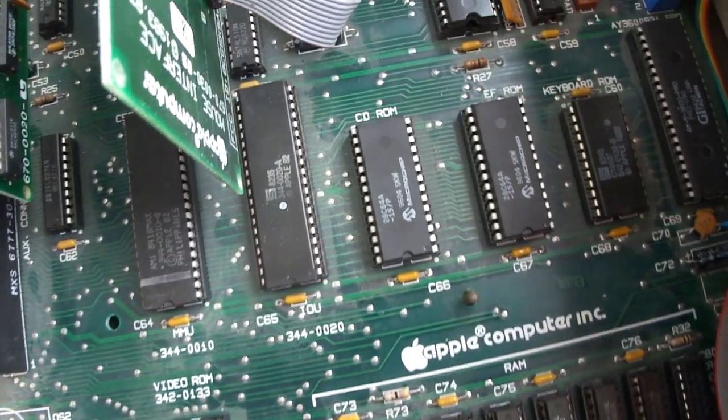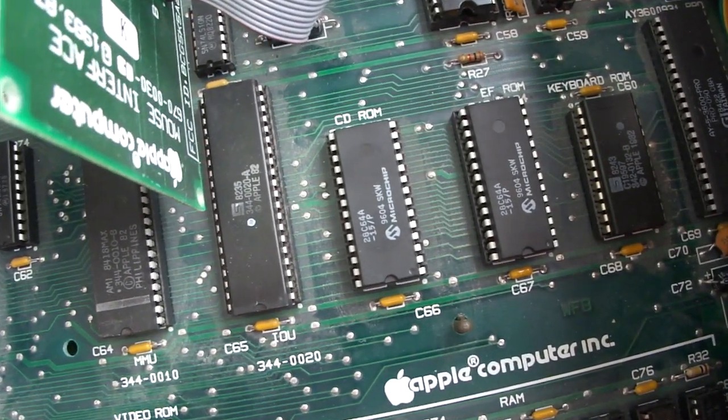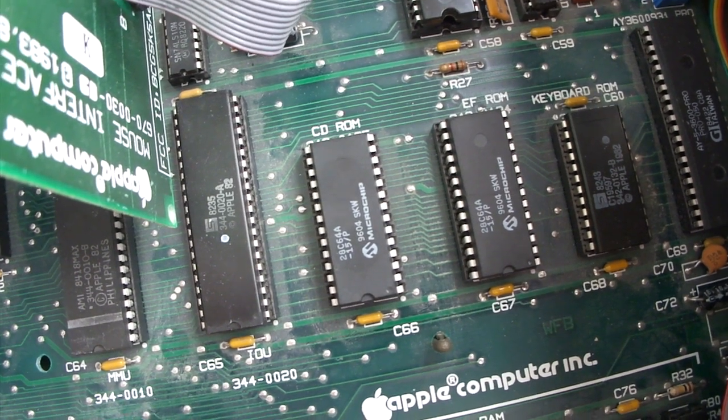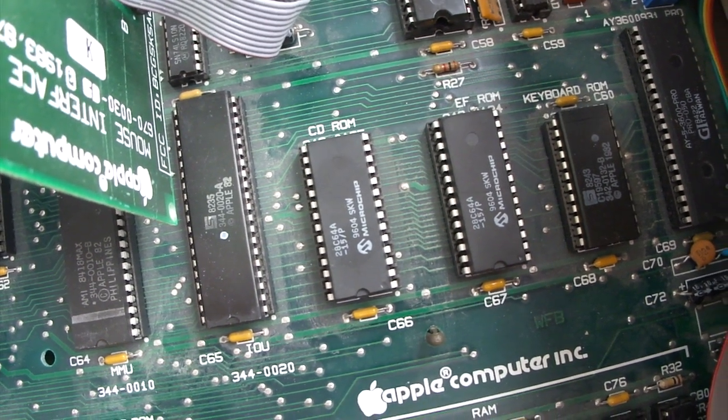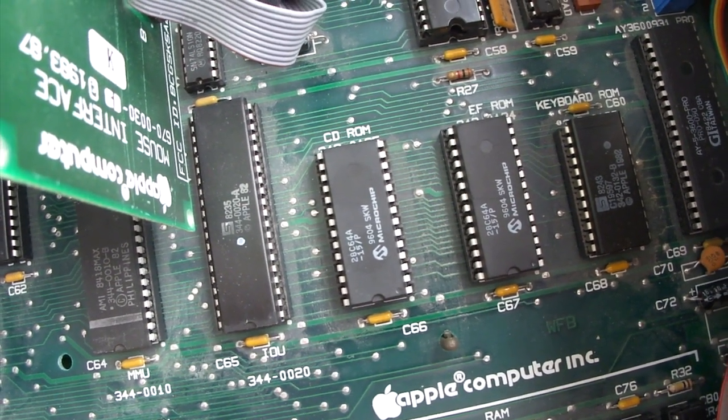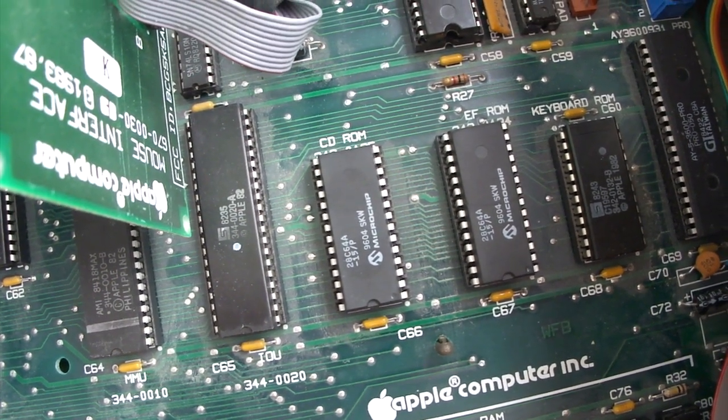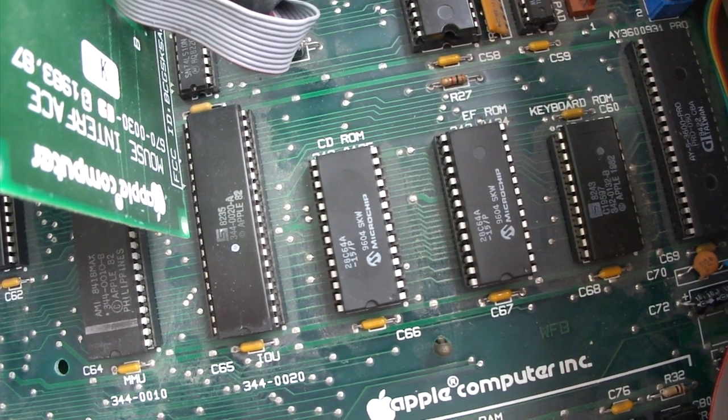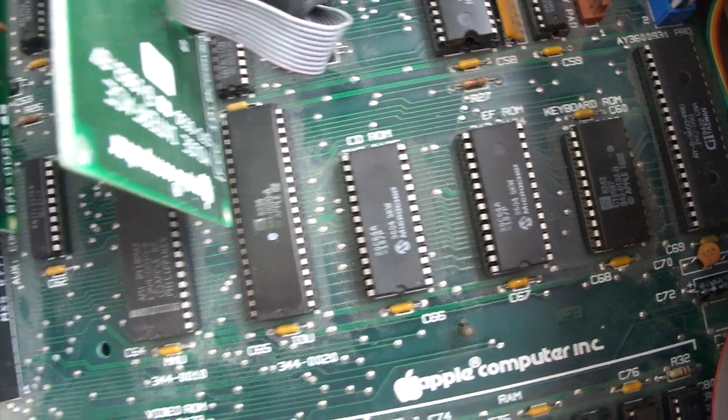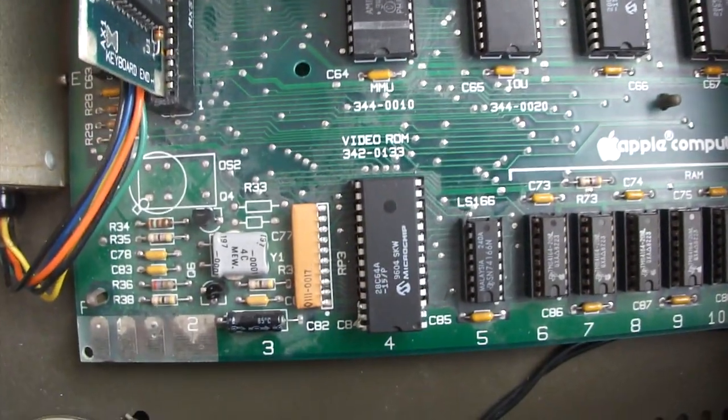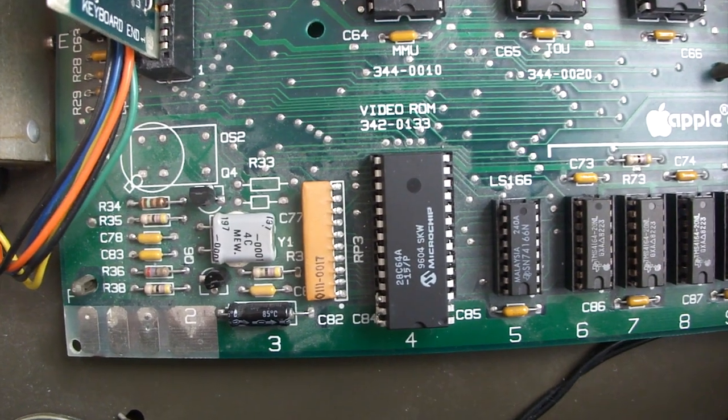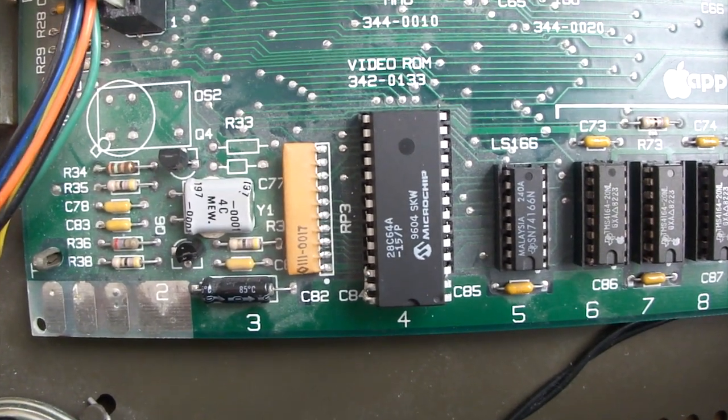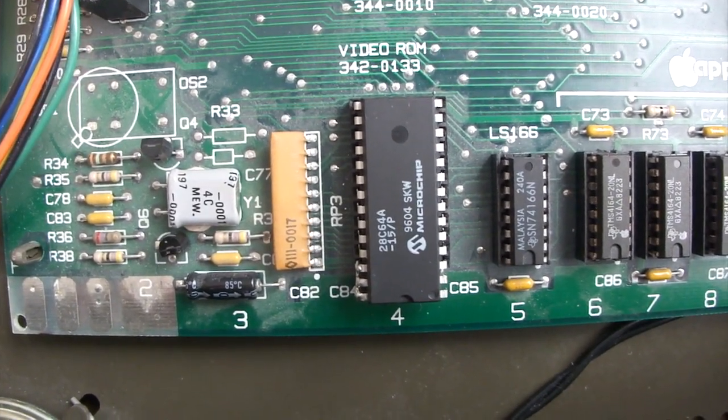Then there's the two ROMs. There's the CD from address C000 to DFFF, and then the EEPROM from E000 to FFFF, and this contains just all the assembly language code to run the computer. And then finally, there's the video ROM.